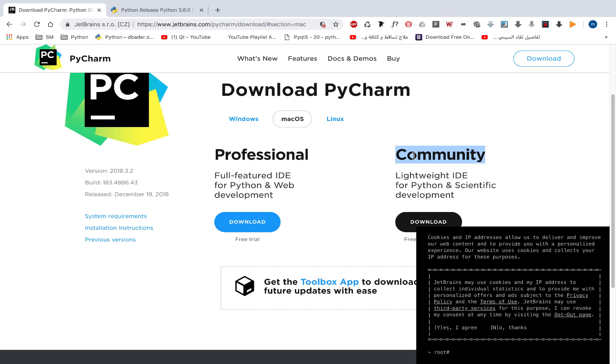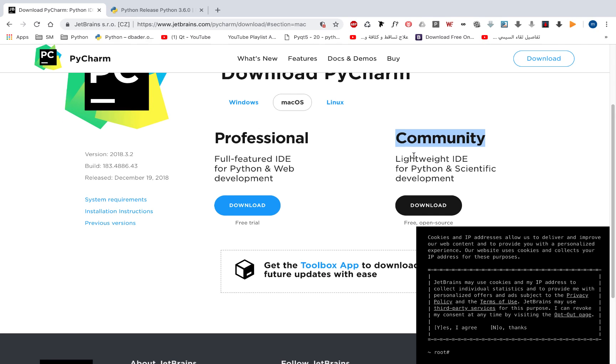Professional came with a lot of features for web development, like support for Django, Angular, React, and so on. But the community edition is very good. Actually, it's free, lifetime free. So you can use it without any license or purchase.